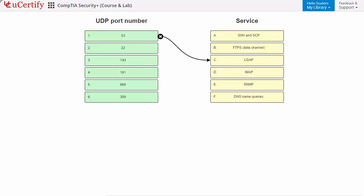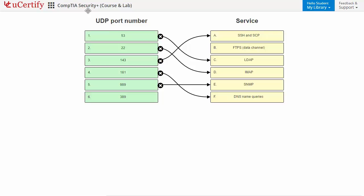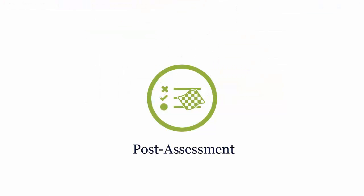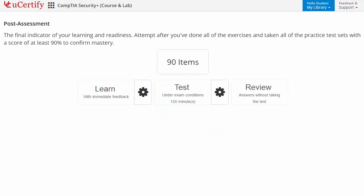For example, in this task you need to identify UDP port and services. Once you master all the key concepts and objectives of the CompTIA Security Plus certification exam, it's time to take the exam under a simulated exam environment. Post-assessment is the final step to validate your understanding regarding the CompTIA Security Plus exam objectives.